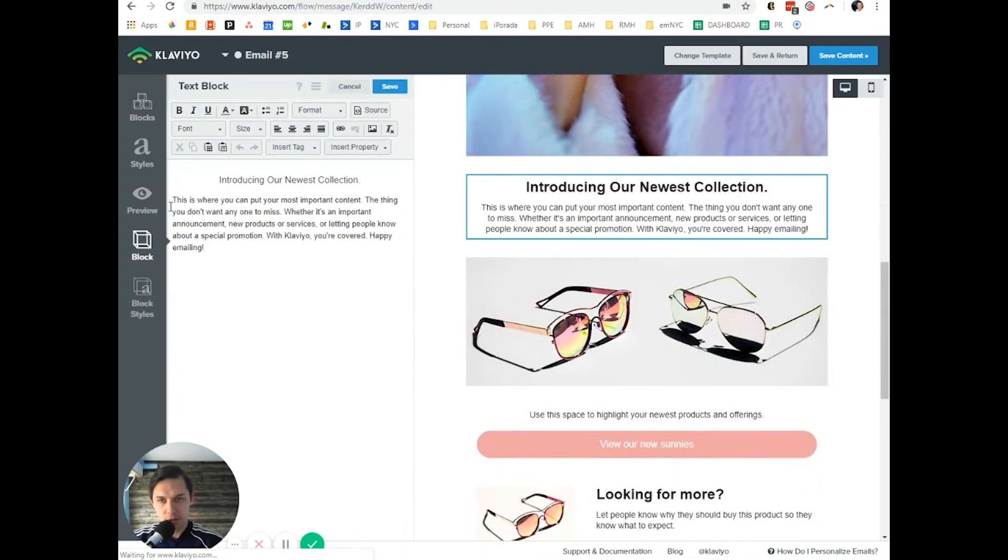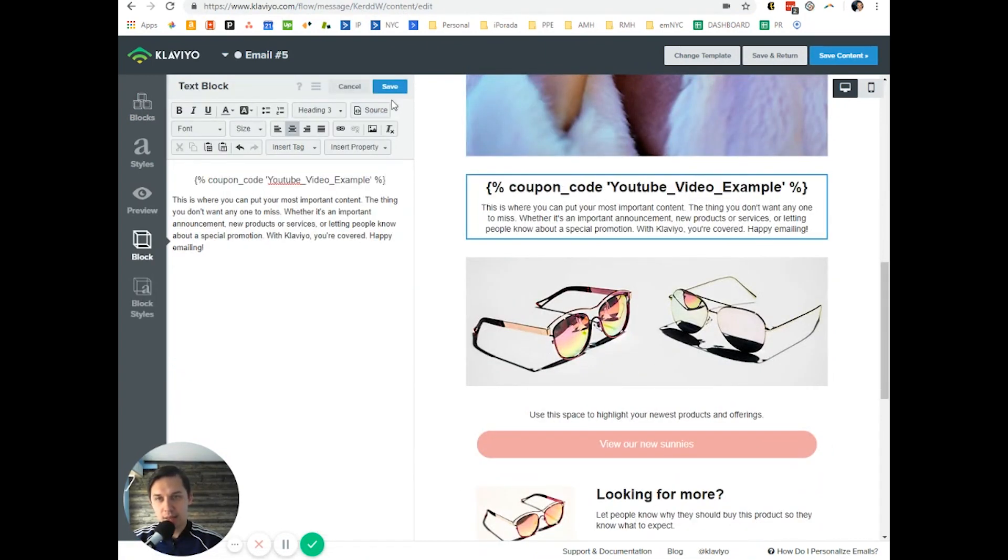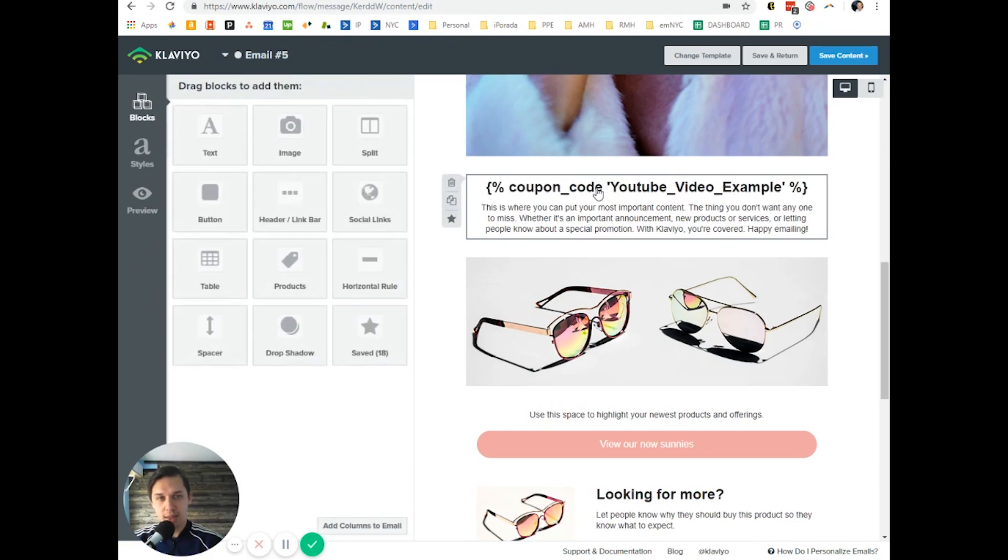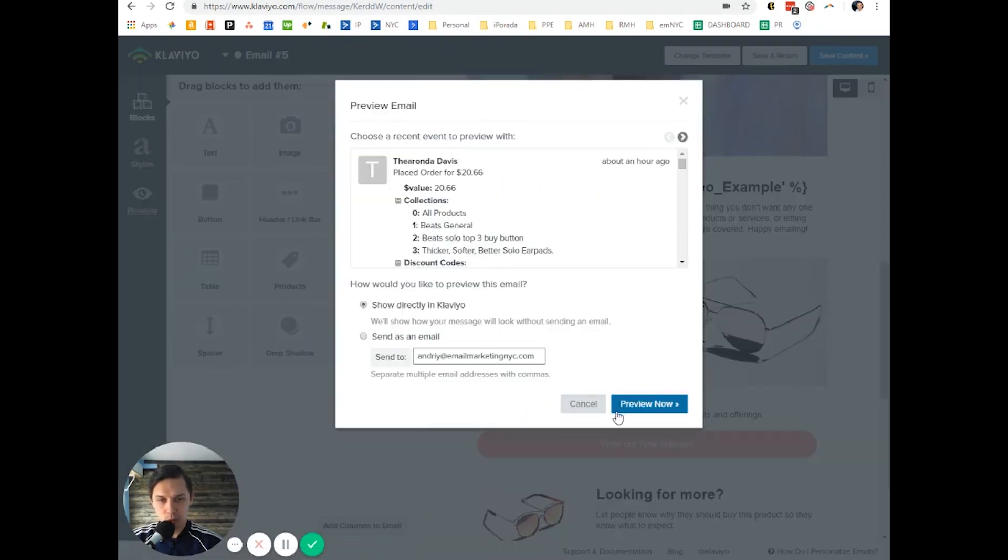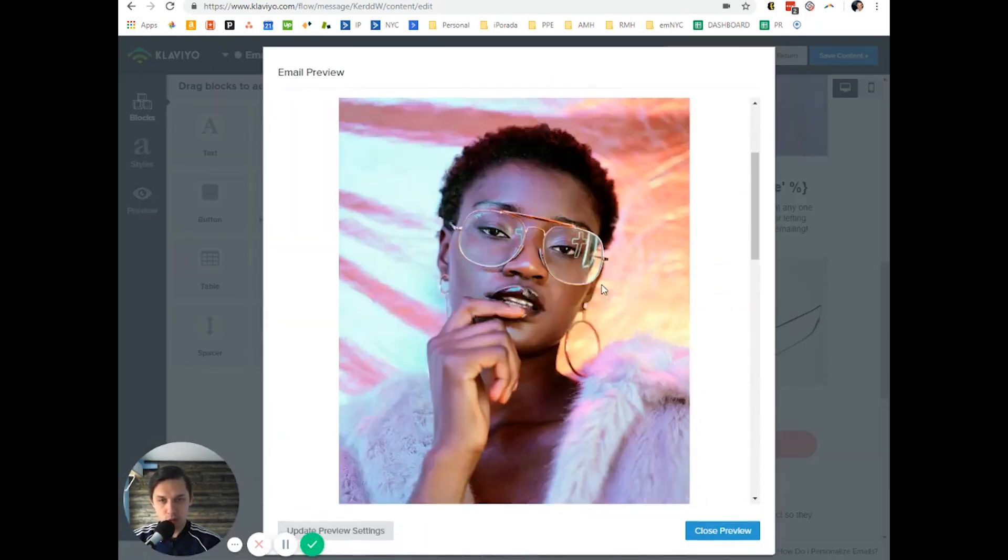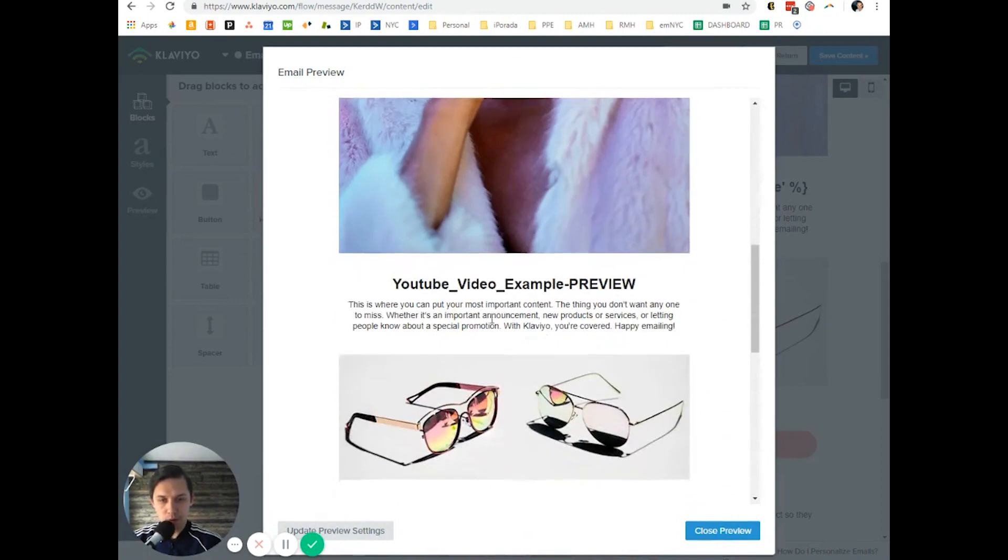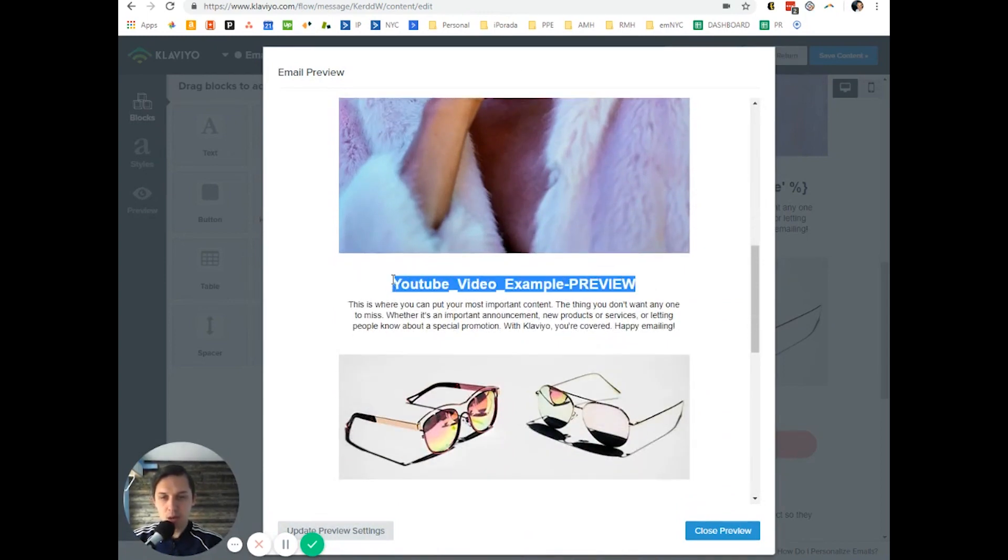Let's do it here, so we just insert that code and it should say preview. So when you do preview now, it should show the coupon name and preview YouTube_Video_Example_PREVIEW. So this is the correct thing.